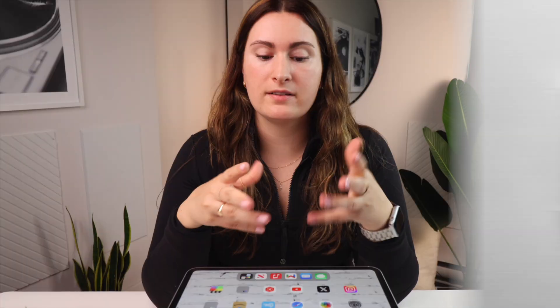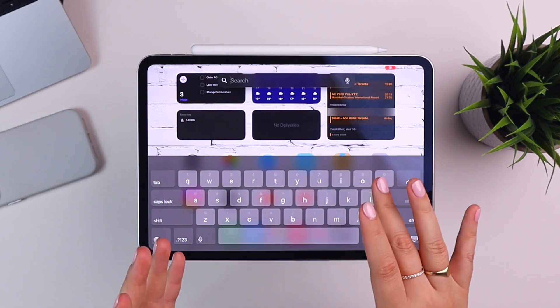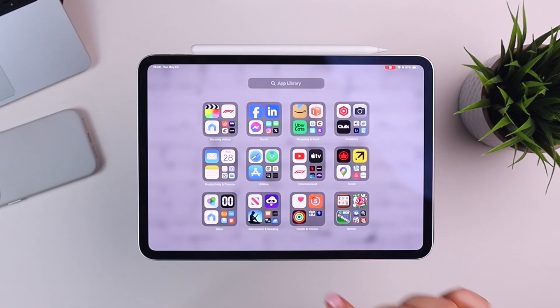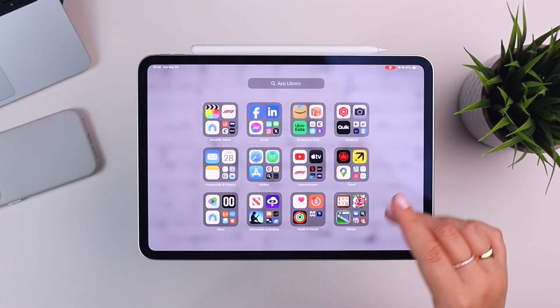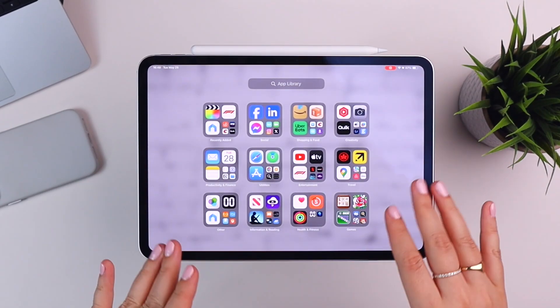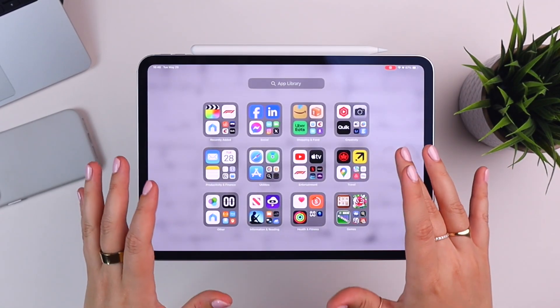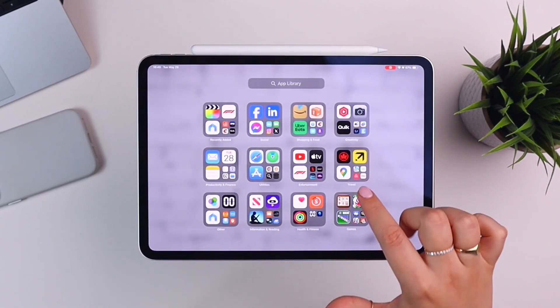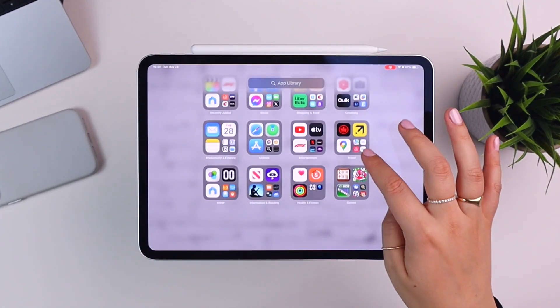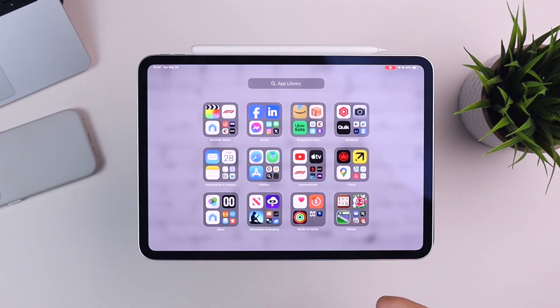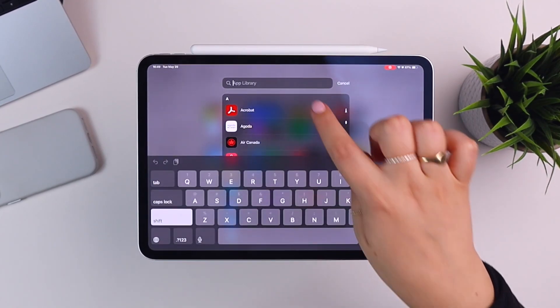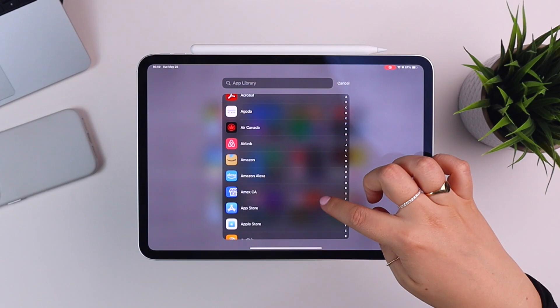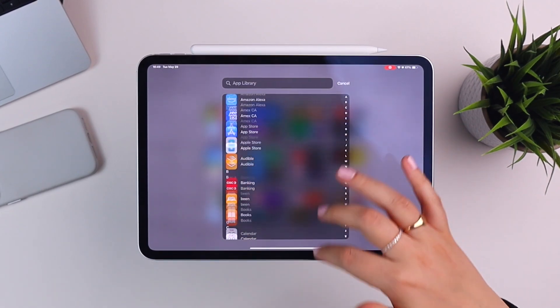If there's anything not on my home screen that I'm looking for, I'll pull down and use the search function. Or if I swipe over to the app library, apps are automatically placed into categories or folders. Sometimes I wish I could rename a category, but honestly it's pretty good. If there's ever an app I'm looking for I can quickly see it there, and you can also click into the app library to see all downloaded apps alphabetically.